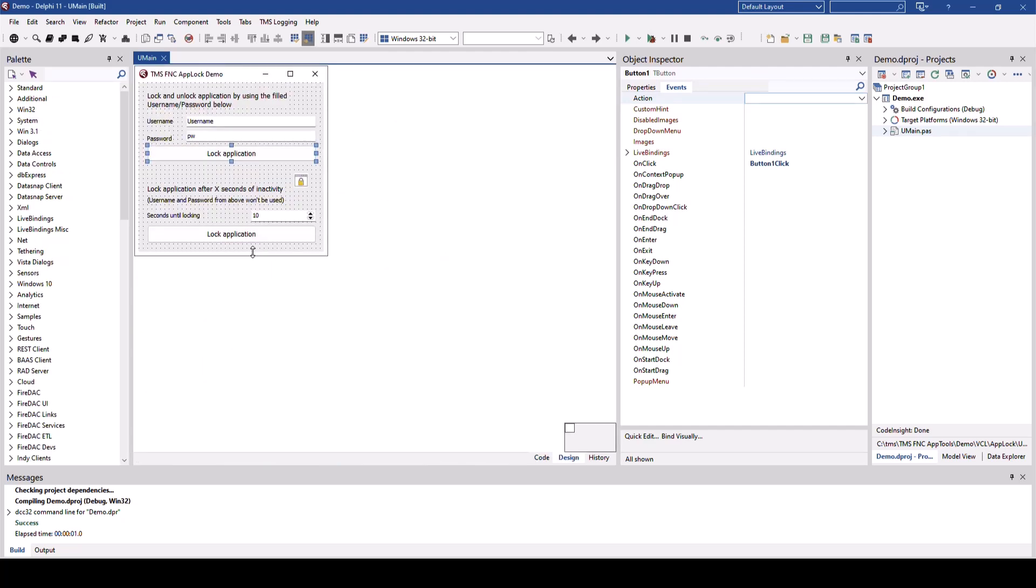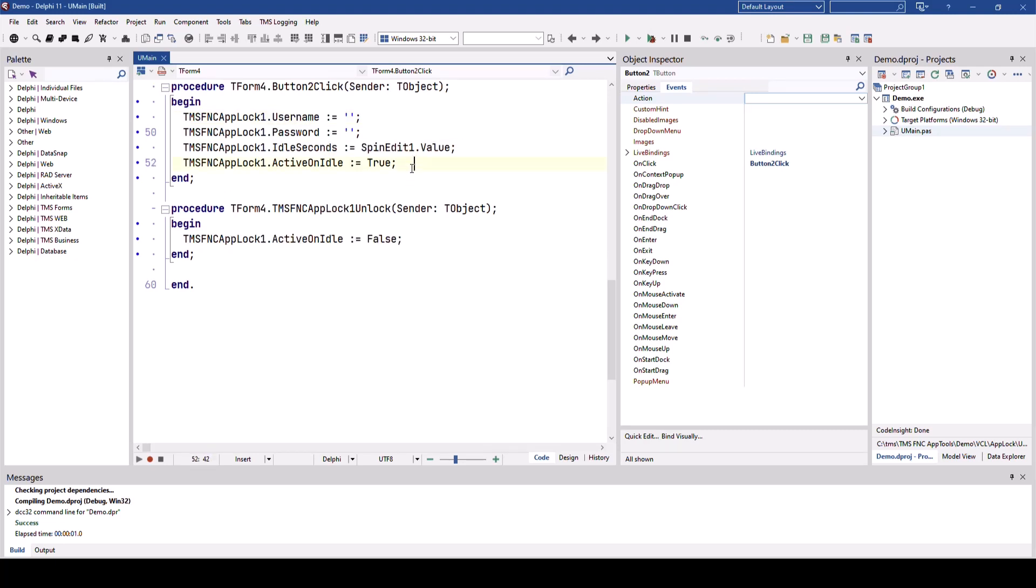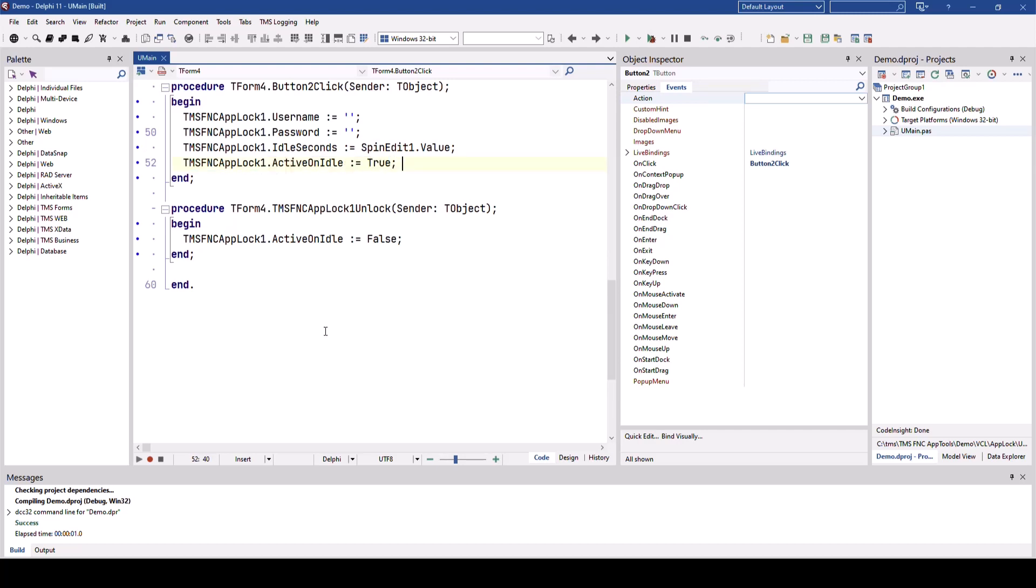It looks a little bit different when using the idle functionality. You don't call the lock method, instead you set the idle seconds amount and you set the active on idle property to true. In order to disable the active on idle functionality you have to manually set it to false. Just unlocking the application does not disable the feature, meaning if the time passes again your application will lock again. That's the reason why you find this line here in the code where active on idle is set to false after the application unlocks.